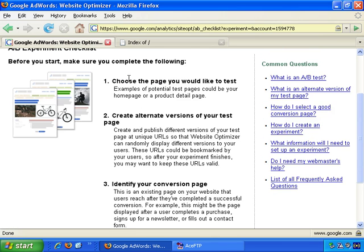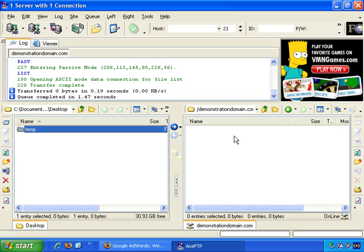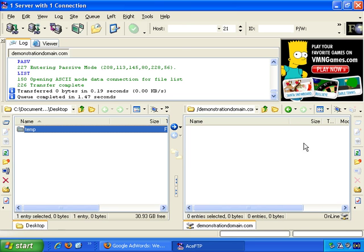First of all, let's choose a page. I'm going to go to my FTP software. Here I am in my FTP, and I'm using the free version of ACE FTP. We get an advertisement, but I find that for free software it works incredibly well.